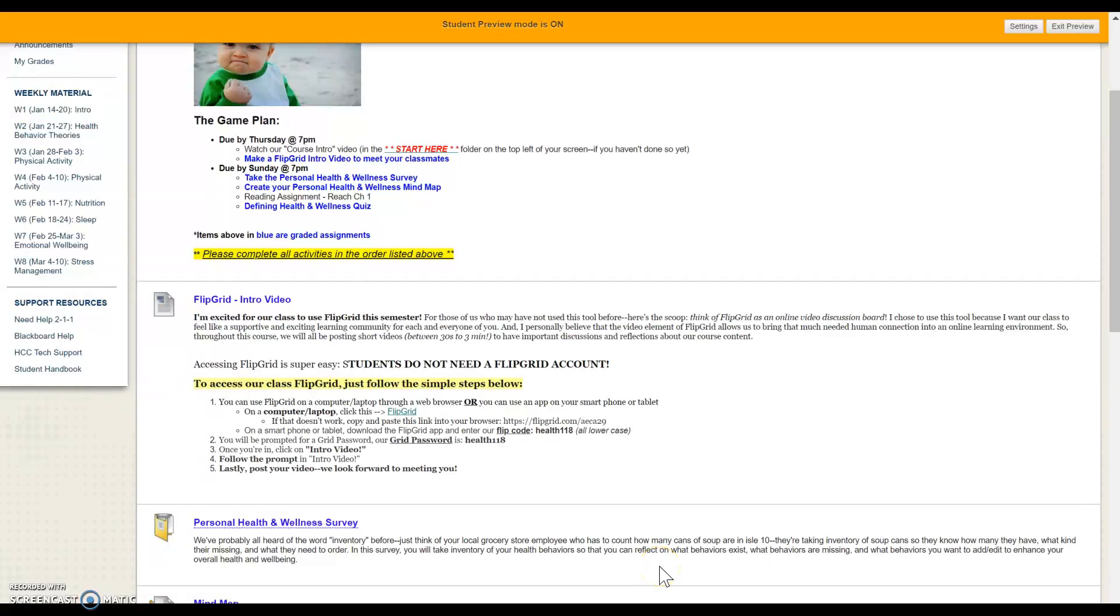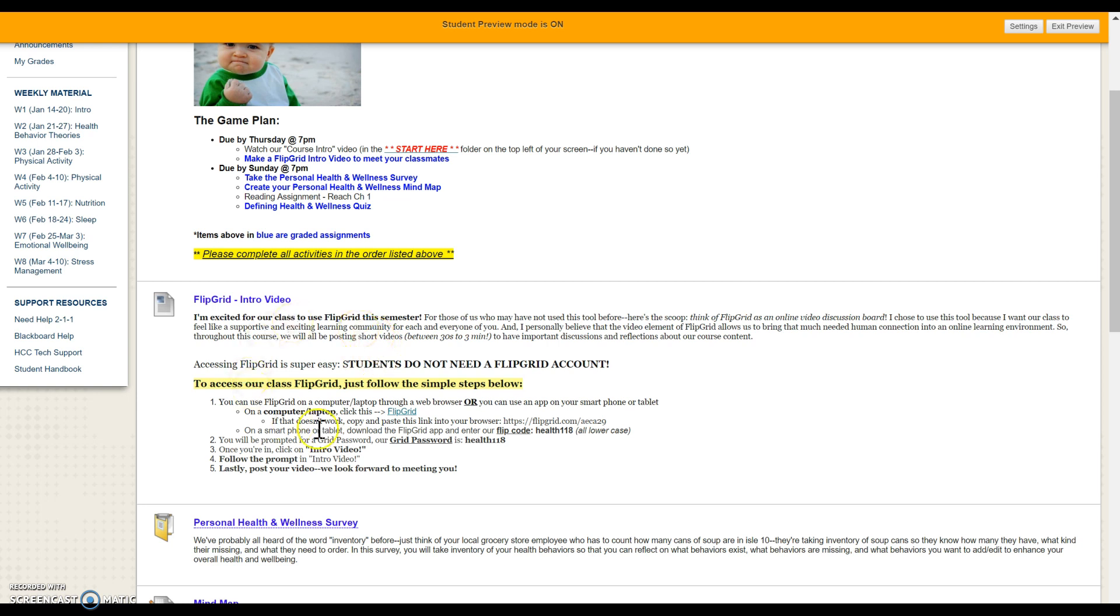Alright, welcome to your Flipgrid tutorial. Flipgrid is really easy to use and the great thing about it is you do not need to make an account to use Flipgrid. You can just follow these steps below.